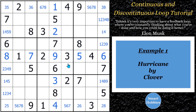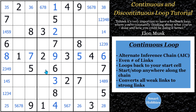So this puzzle, my first example, is Hurricane by Clover. In this one, I want to show you what a continuous loop is. The definition of a continuous loop is an alternate inference chain, or an AIC, that has an even number of links, and it snakes its way around the puzzle back to where it starts in a perfect fashion. Basically, it's like an alternate inference chain that comes back onto itself — you can enter the continuous loop in any cell and get back to where that cell was. So it's not really necessarily a start and end; it's a continuous loop.